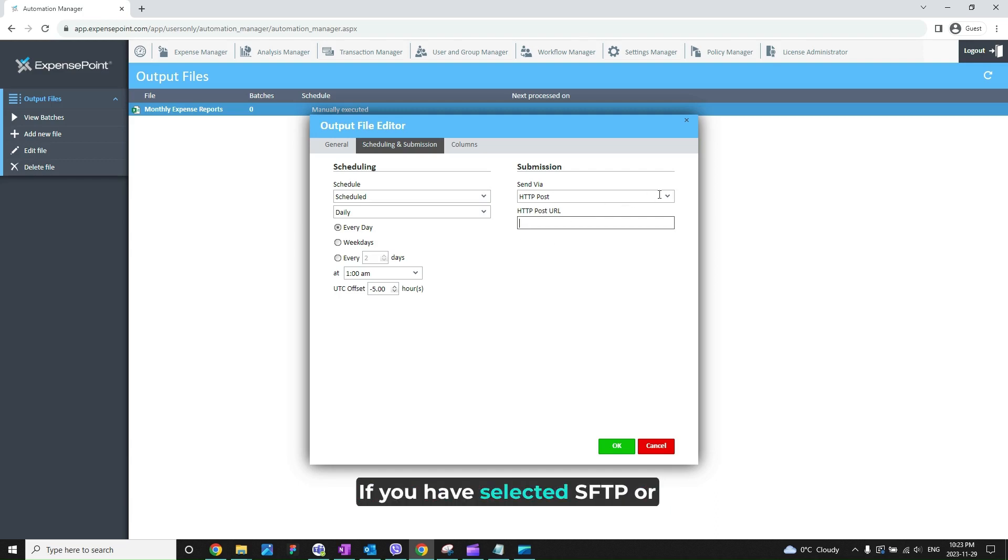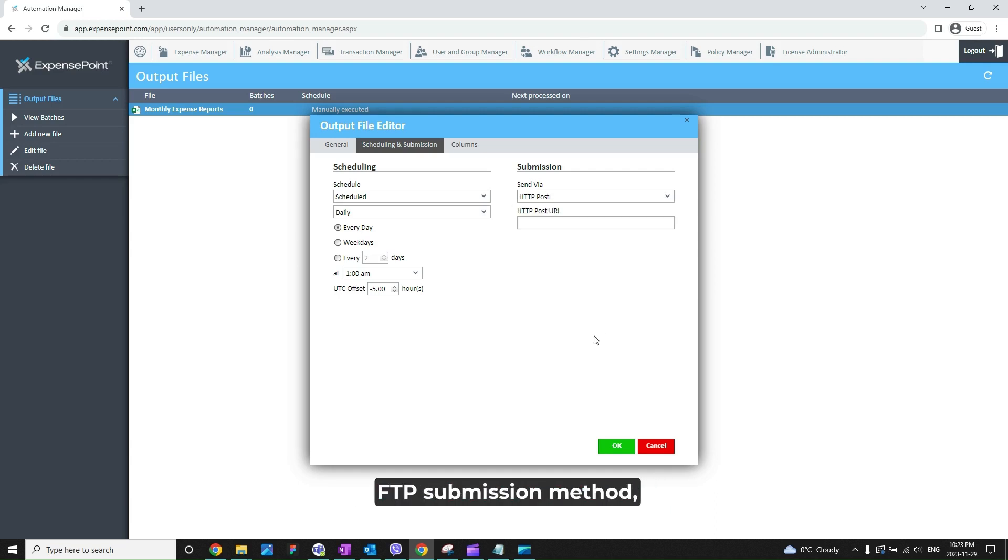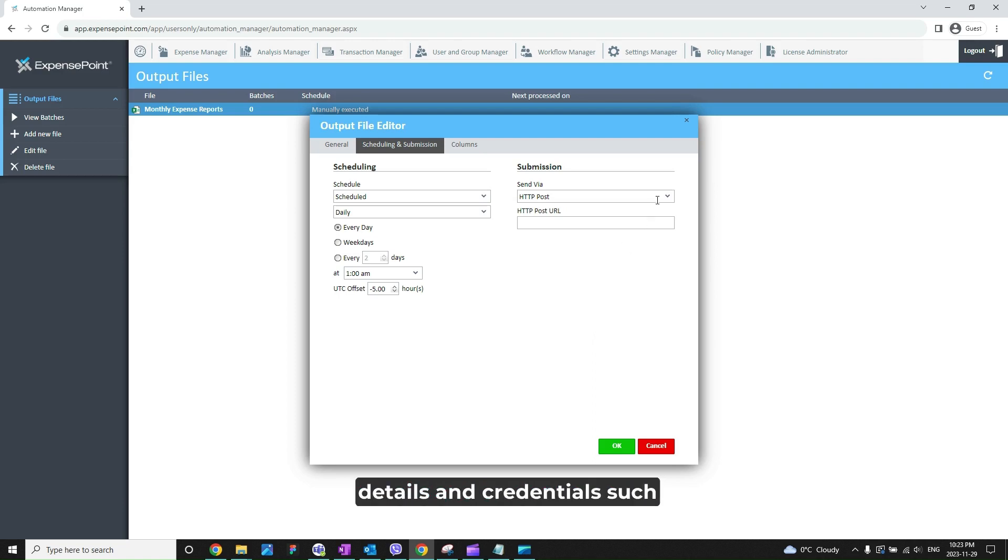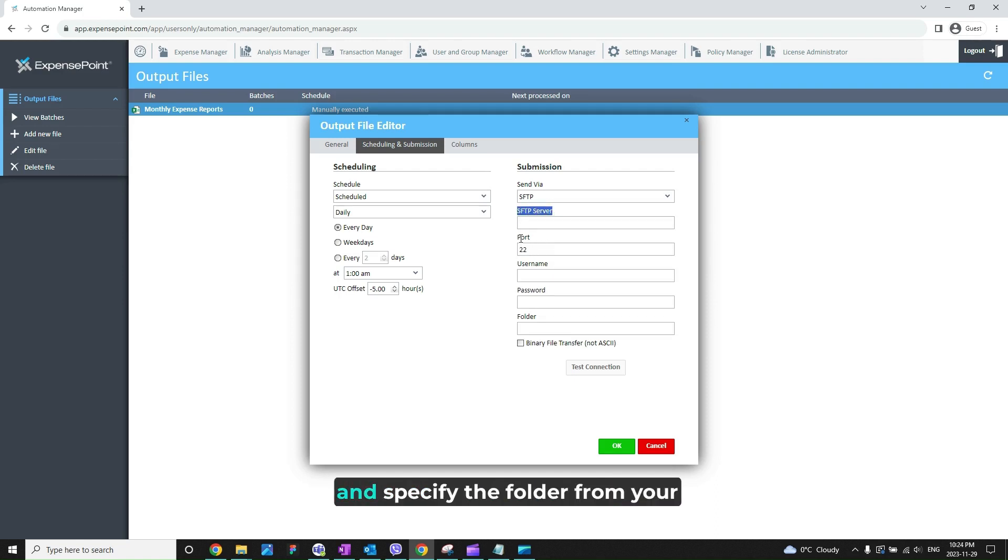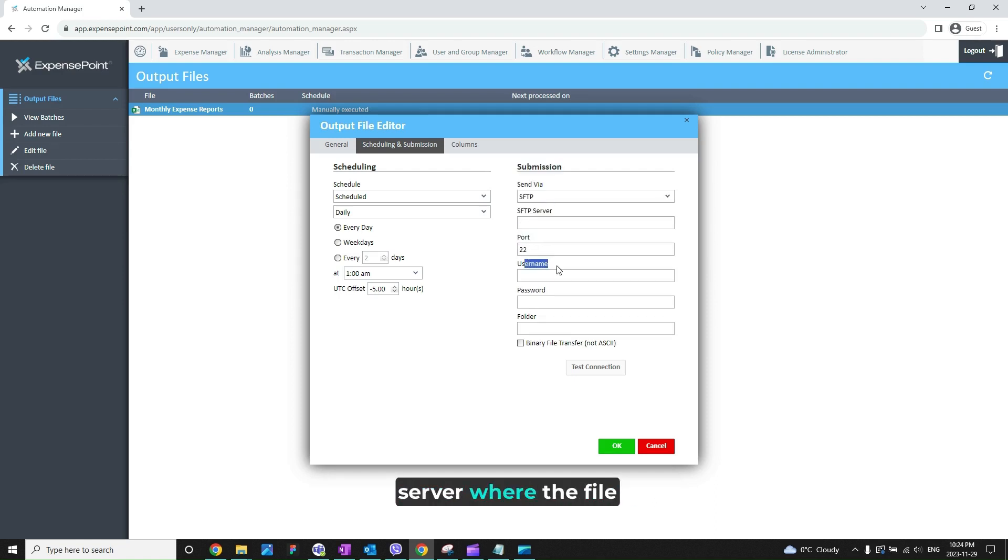If you have selected SFTP or FTP submission method, you will need to enter further details and credentials, such as the name of the server, the name of the port, username, password, and specify the folder from your server where the file should be placed.